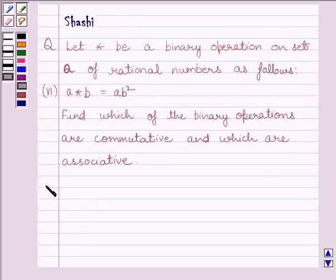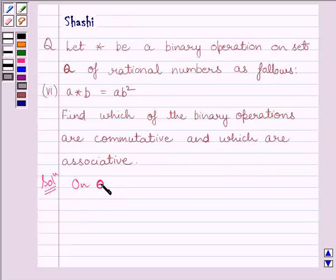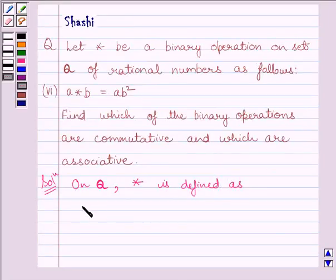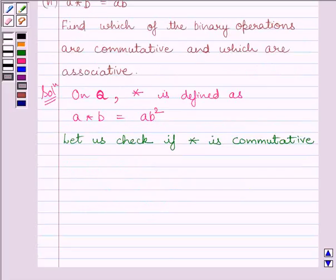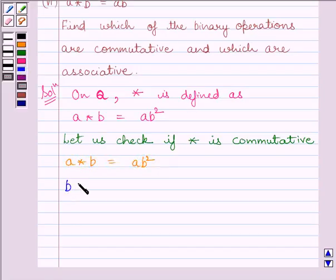Let us now start with the solution. We know on set Q, where Q is the set of all rational numbers, the binary operation star is defined as A star B is equal to AB squared. Let us check whether the binary operation star is commutative. We know A star B is equal to AB squared. Then B star A would be equal to BA squared.